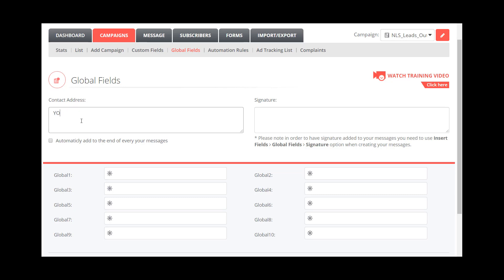For example, you're going to put your street, your town, and then, for example, New York—let's say your town, your state, whatever, New York—and then your zip code. So 13031 is my zip code. So we want to make sure you have contact details there.